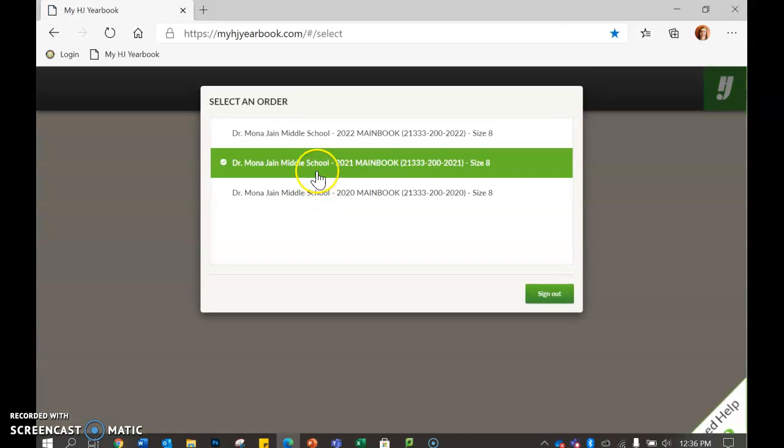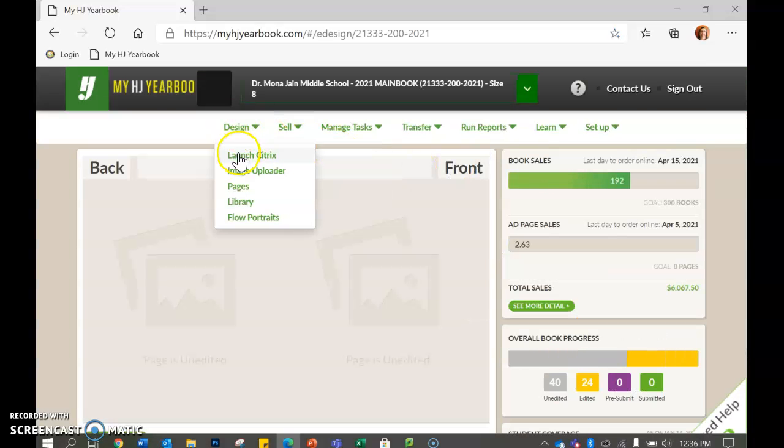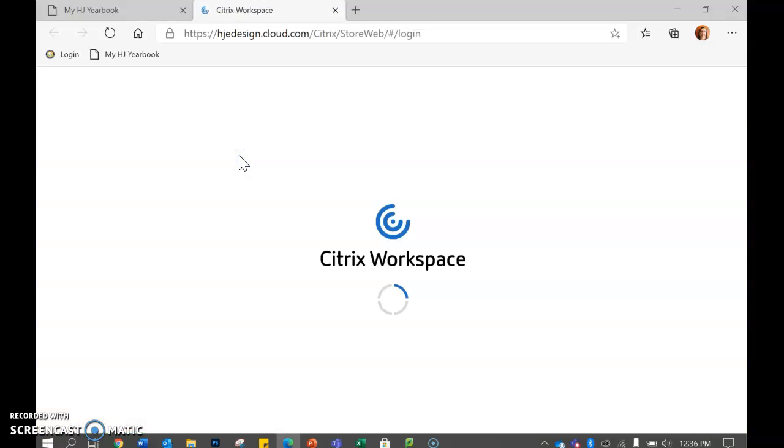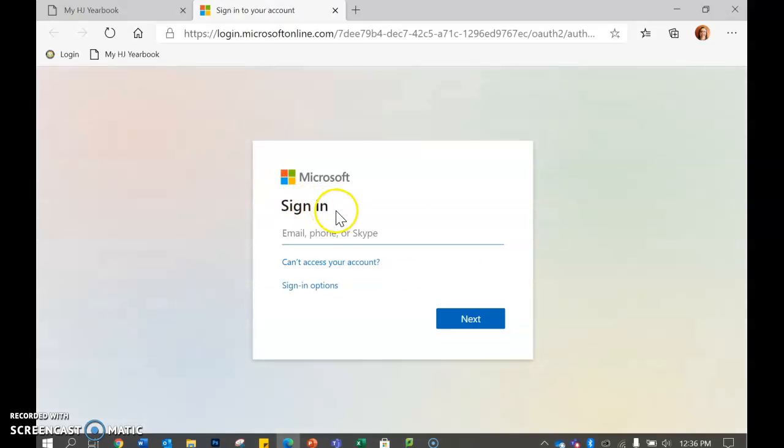Once it comes up, you choose 2021. Go to design, launch Citrix. As I told most of you, Citrix is a program where you're basically logging on to somebody's computer that has flash on it. So it's a window within a window, if you would like to say it that way.